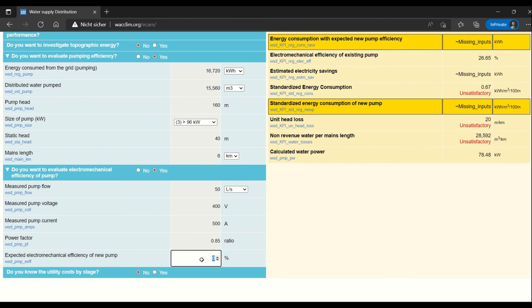The expected electromechanical efficiency of a new pump is usually around 80 percent. You could look at the specs of a new pump that you're looking to install. In this case, I'll go conservative and use 75 percent.